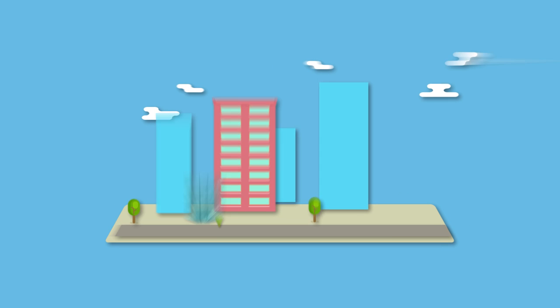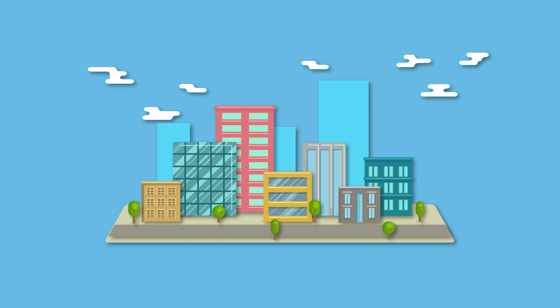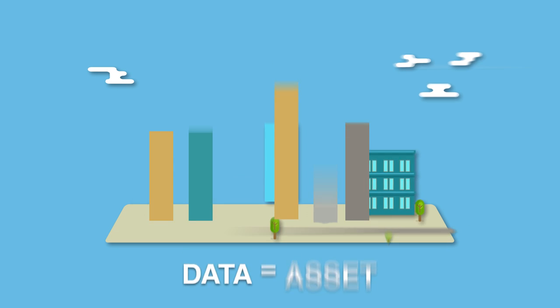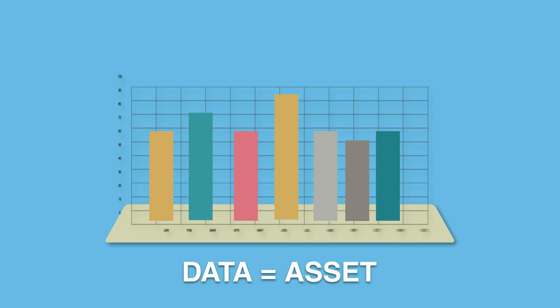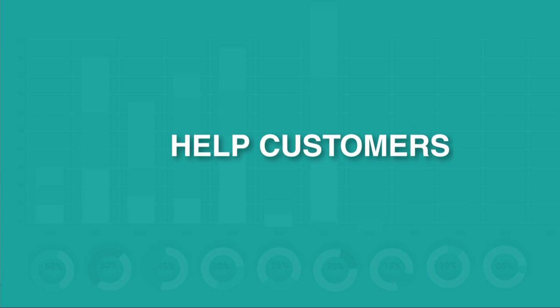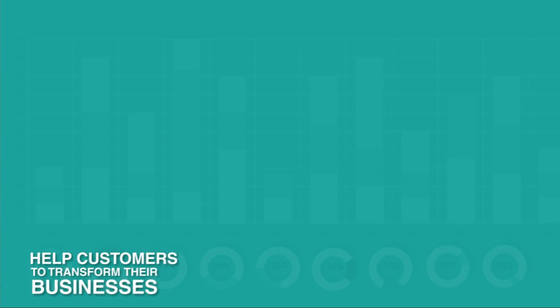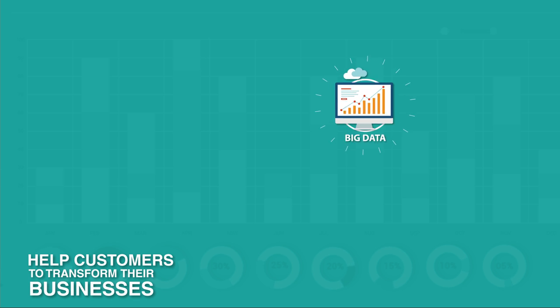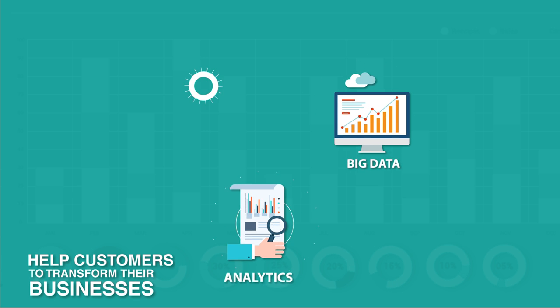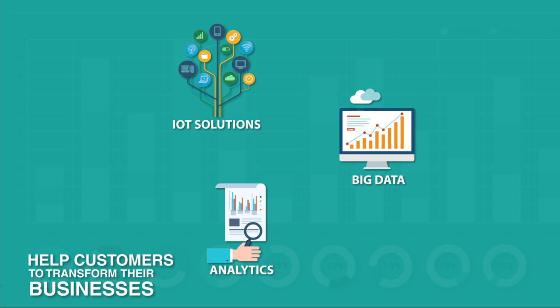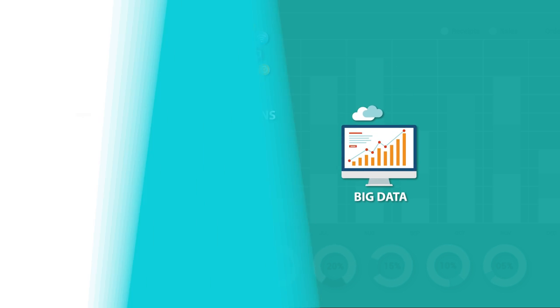Imagine a world where you can transform your business by making data your biggest asset. We at Brillio are focused on helping our customers transform their businesses with the power of big data, analytics, and IoT solutions.